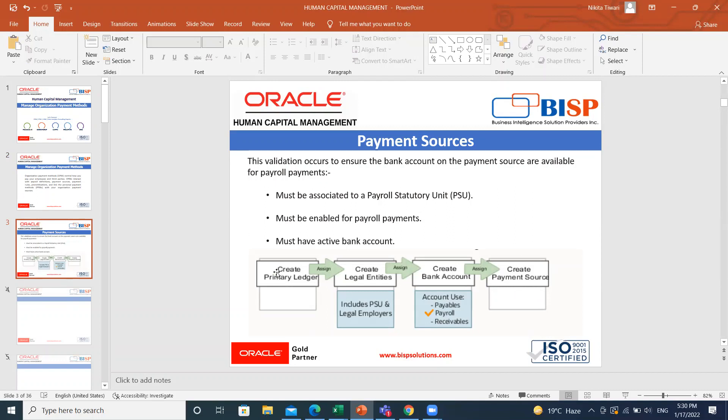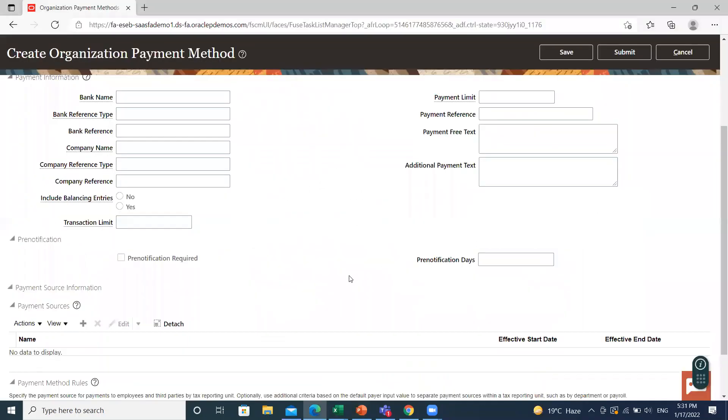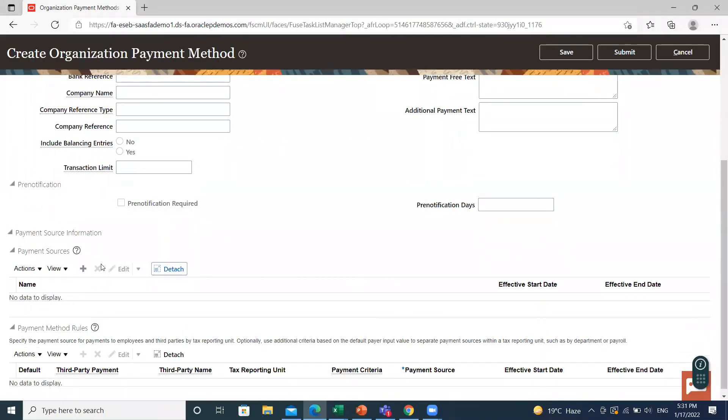So you have to create the primary laser then assign to create a legal entity. Then the legal entity associate the PSU and legal employer and then create bank account and enroll for account to use for the payroll and then create the payment source. So this is how payment source work. Let's move on to here for creating the payment source.